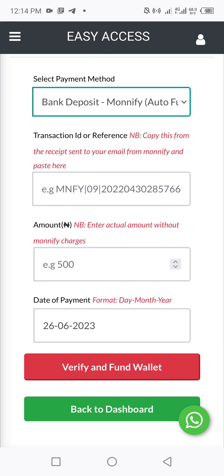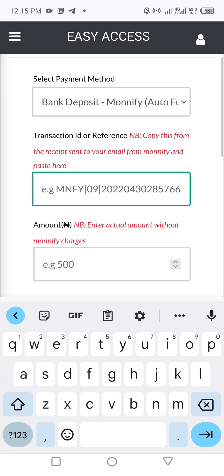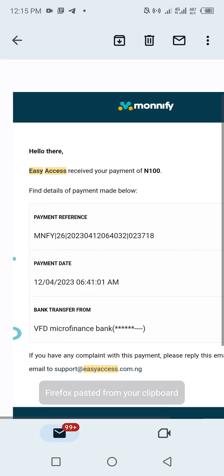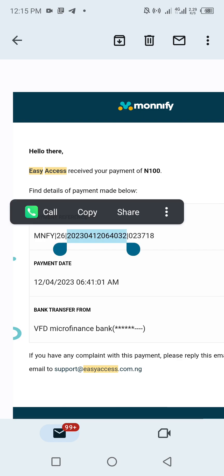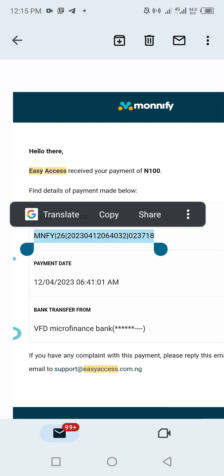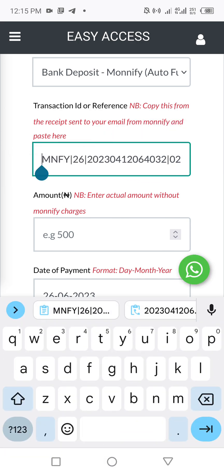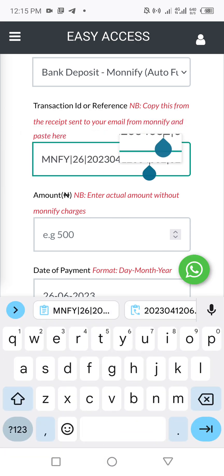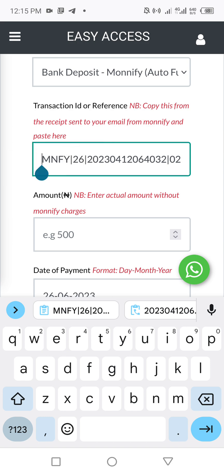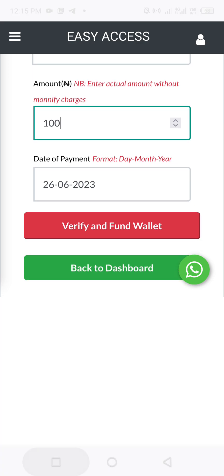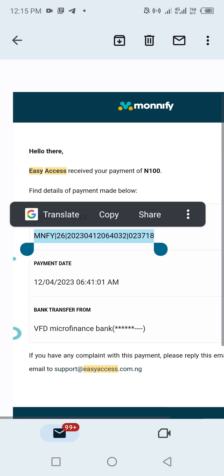Now enter the payment reference in the field — the full reference you copied from your email. Paste it here. You can scroll to see how long it is, which is why you must copy and paste only. After pasting the reference, enter the amount — in this case, 100 naira — that was the attempted funding amount.